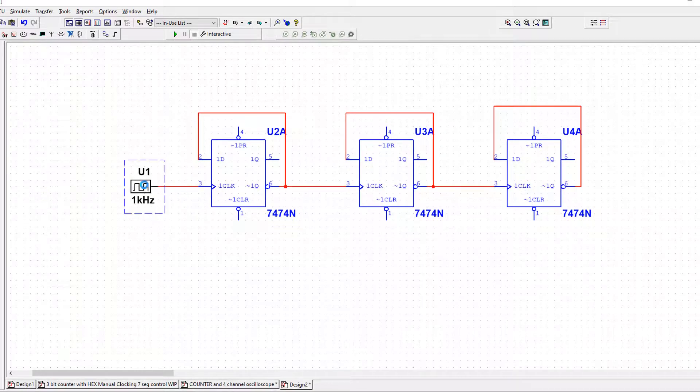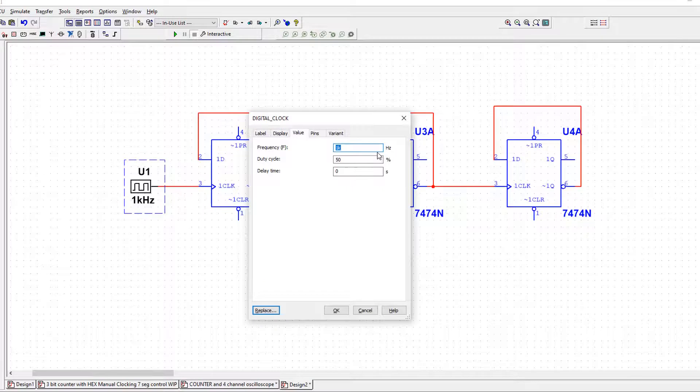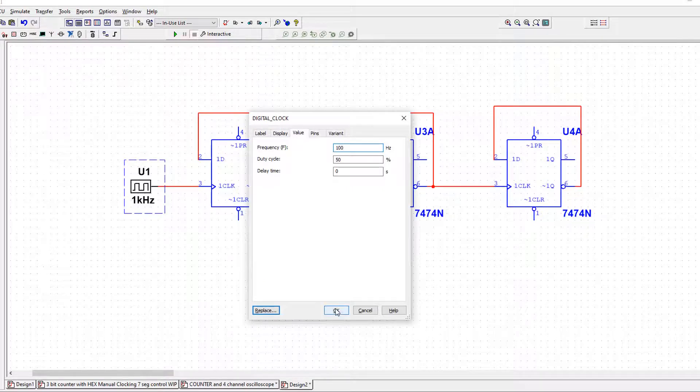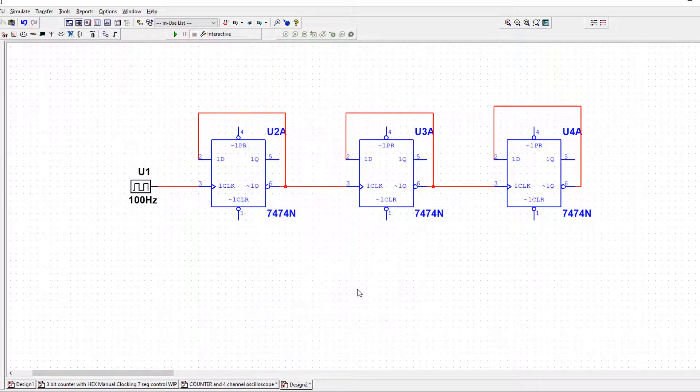I'll make it say 100 hertz, not that that's that important. You could leave it at a kilohertz if I wanted to.